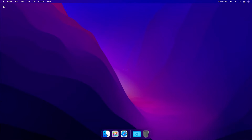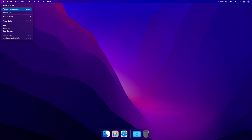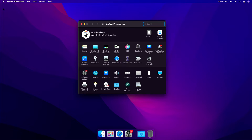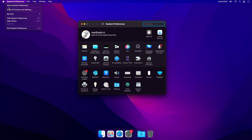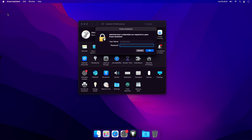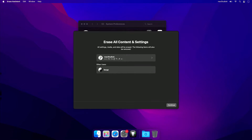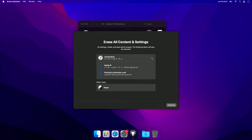Similarly, to get to the Erase Assistant window using macOS Monterey, launch System Preferences, and from the Menu Bar, under System Preferences, click on the Erase All Content and Settings option. And again, like before in macOS Ventura, after entering your required admin password, you'll be brought to the Erase Assistant window.